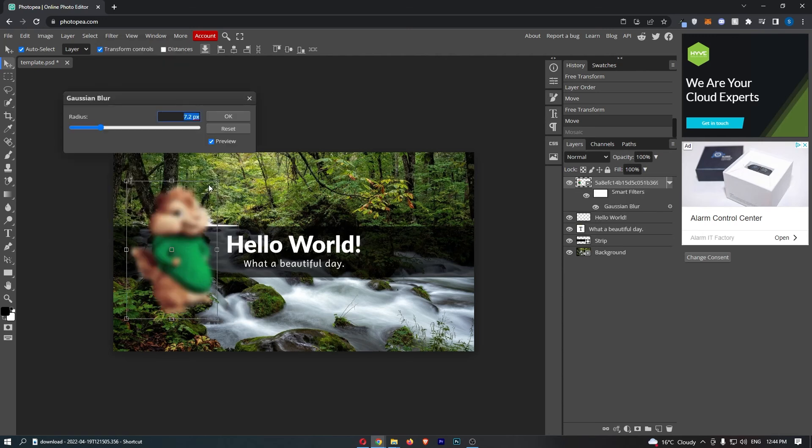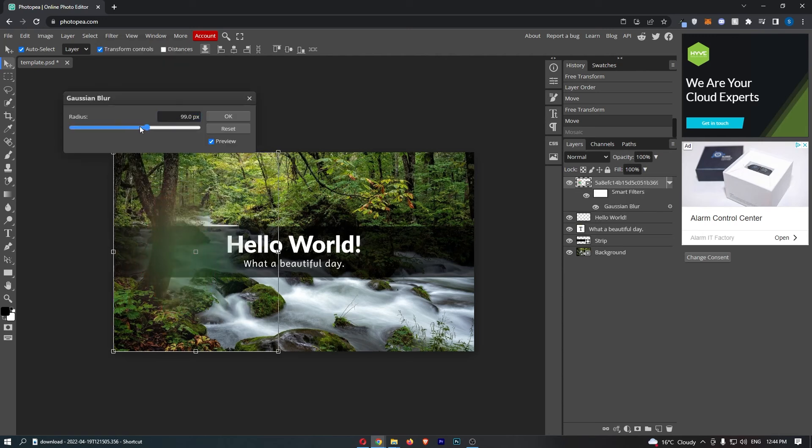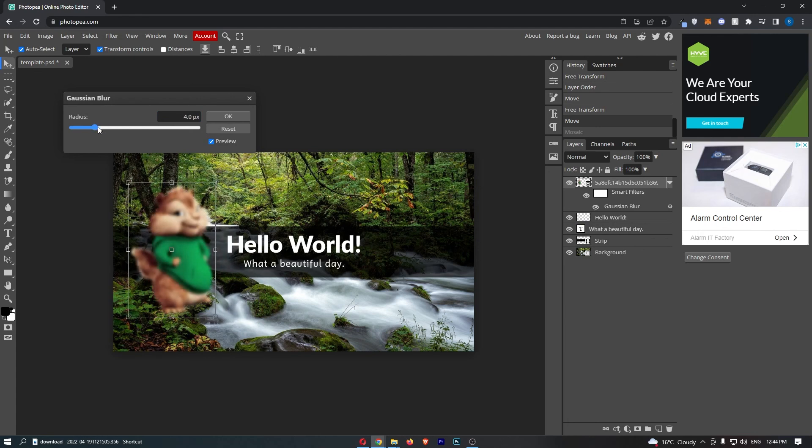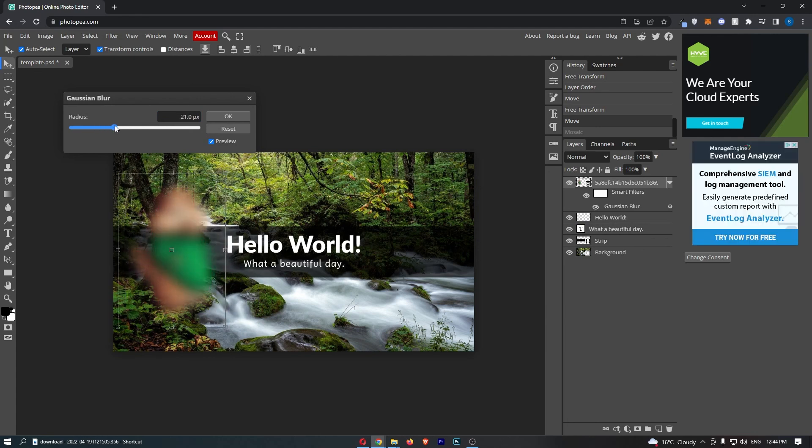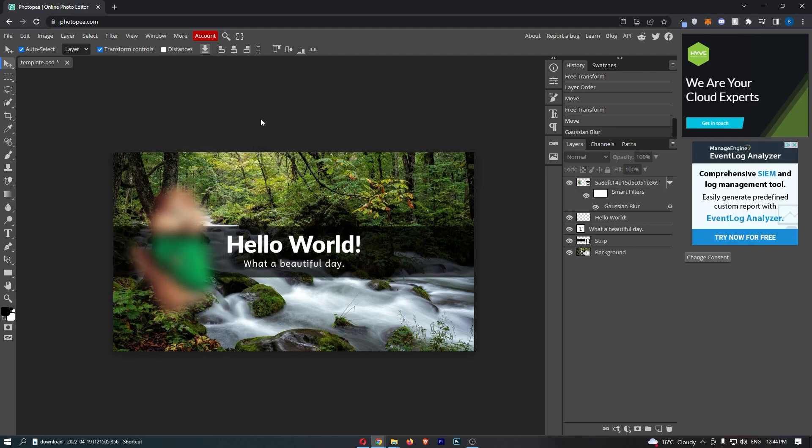So just go ahead and click into this and then you can choose basically how blurry you want this. Once you are happy with this, click OK and that is how you can blur a layer on Photopea.